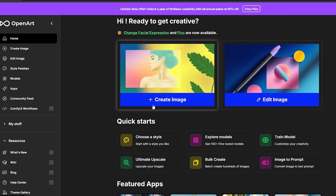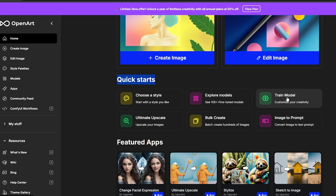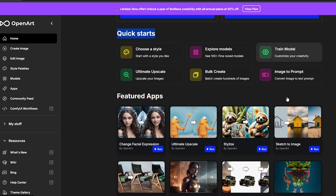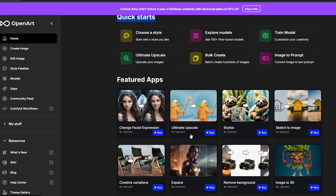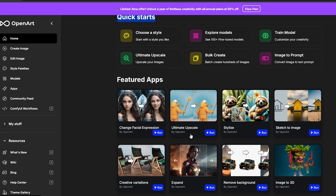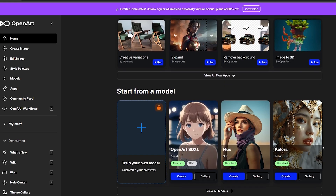To create an image, we click on 'Create' and select a style. We have 'Choose a Style' and 'Explore Model' — over 100 plus models to look at. We also have our own custom model which we can train by adding data and letting it run. Down below we have featured apps including Ultimate Upscale, which makes images more defined, plus Creative Variations, Expand, and Remove Background.